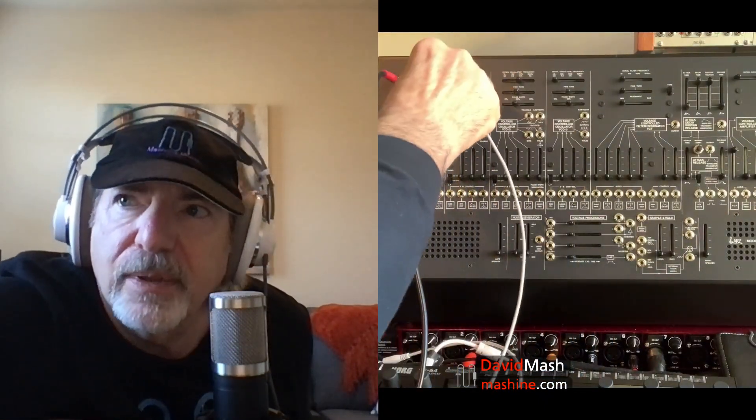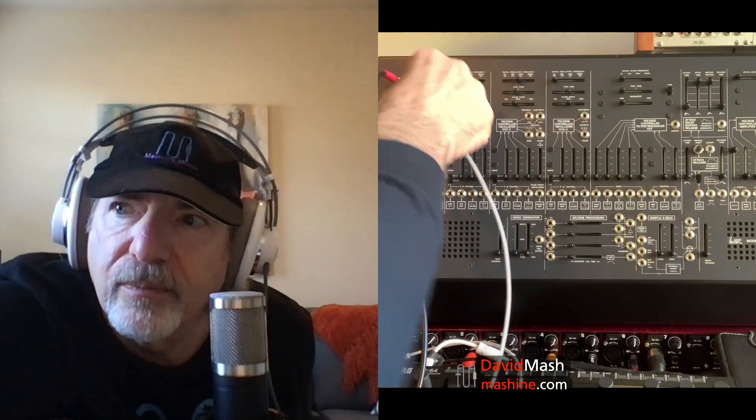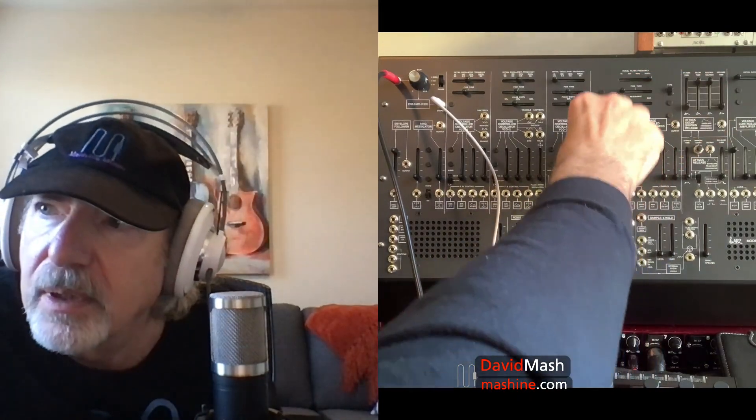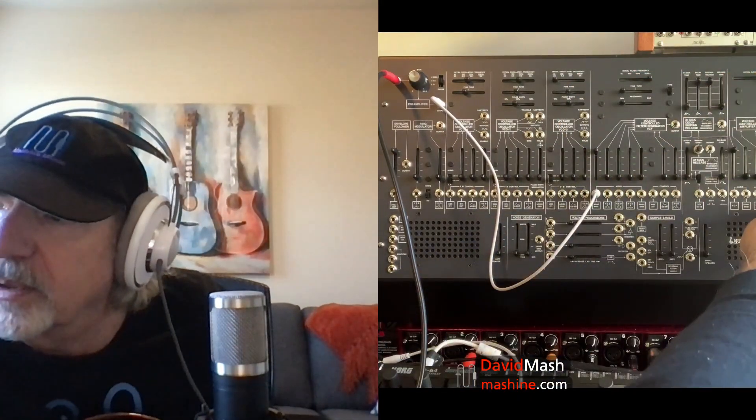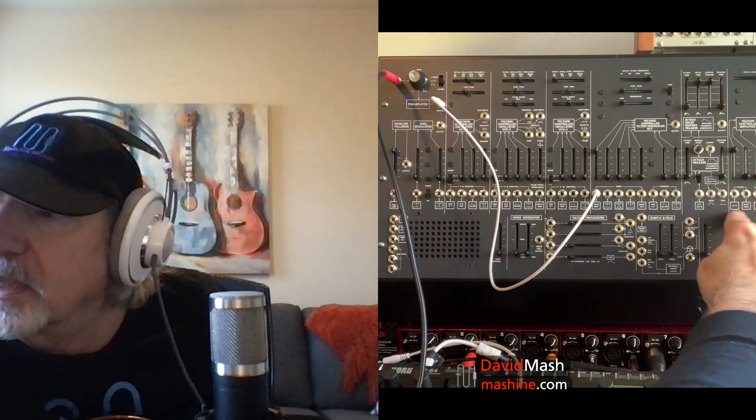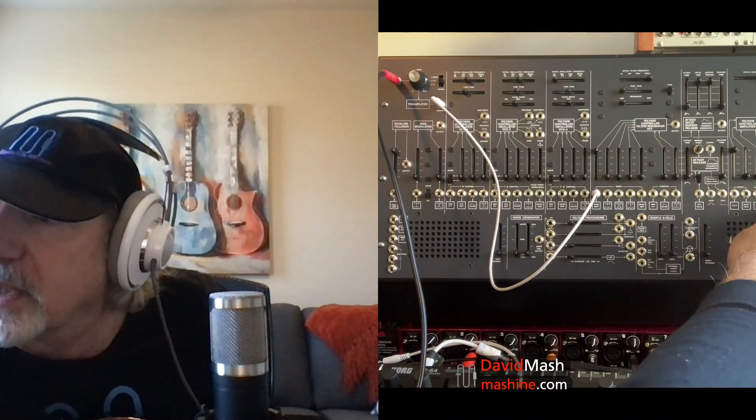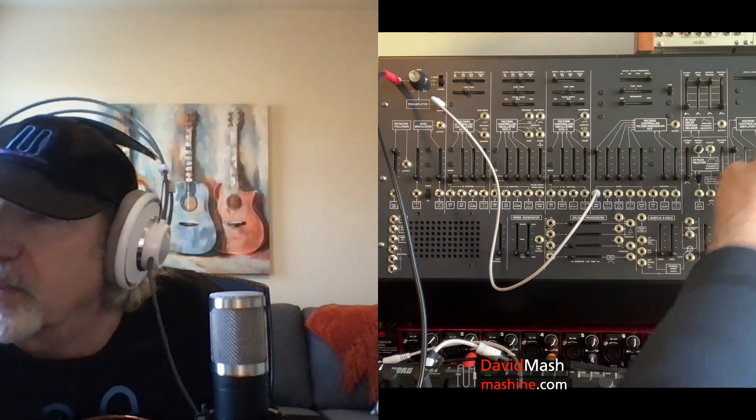Next I'm taking a patch cord from the preamp into the filter, and I'm going to open the filter all the way up. Then I'm opening the amplifier all the way up, patching the filter into the amp.